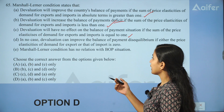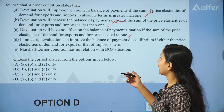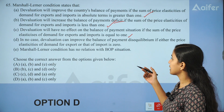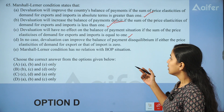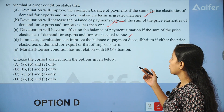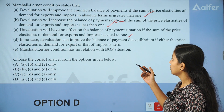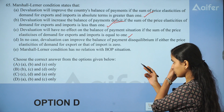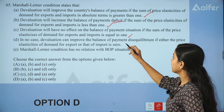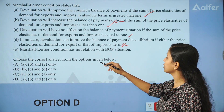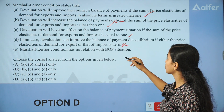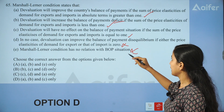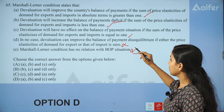In no case can devaluation improve the BOP disequilibrium if either the price elasticity of export or import is zero. Marshall-Lerner Condition has no relation with BOP situation — that is one of the statements.